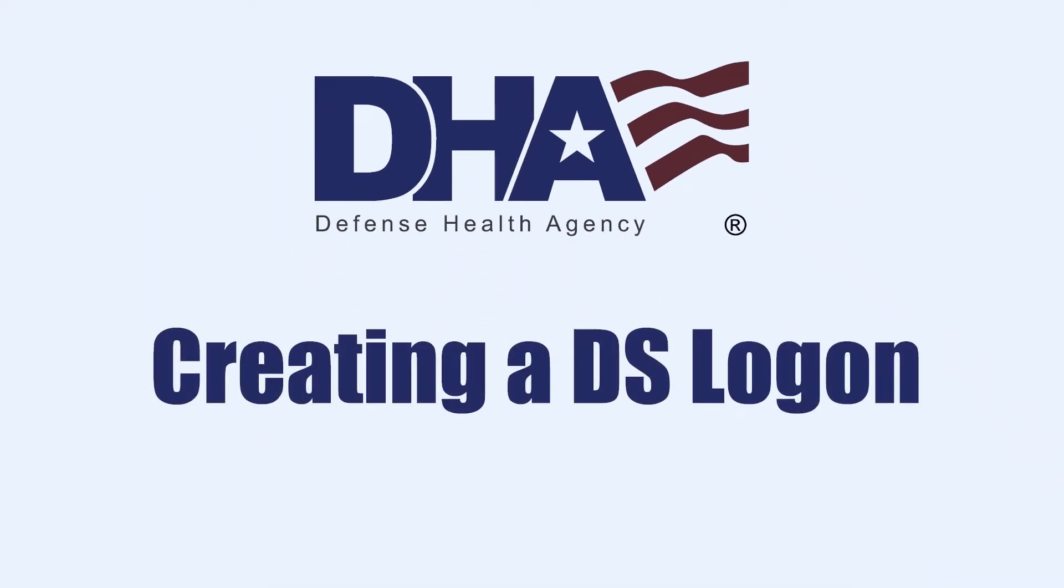Hi, my name is Dr. Renee Matos and I'm Chief of Pediatrics at Brook Army Medical Center. I'm here to help you navigate the DS logon process.